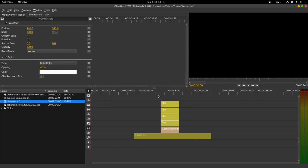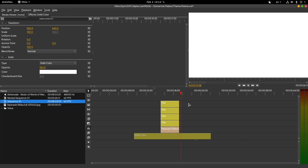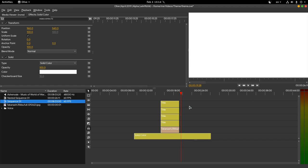I'm doing a simple fade transition here, but all effects apply exactly the same way. Anyway, we just keyframe properties on our clips. And we don't need composition clips like Kdenlive!